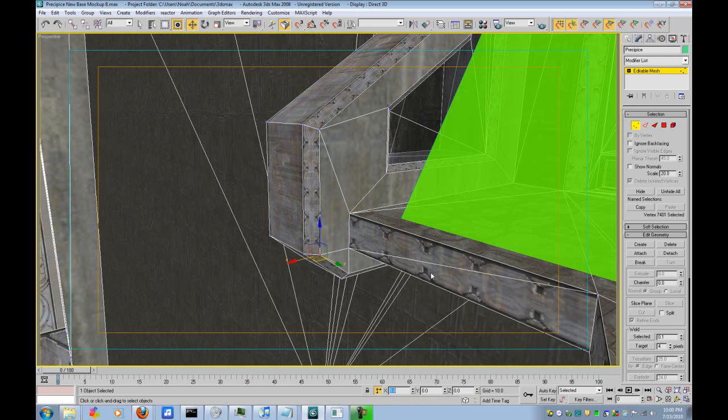Alright. Now, all you do is compile your map and it should be fixed. It's as easy as that.